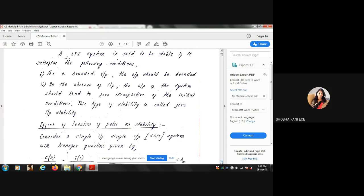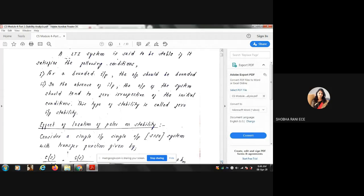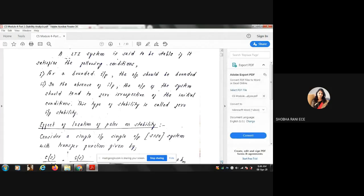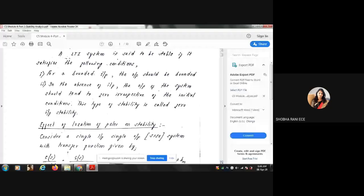Coming to an LTI system — LTI stands for Linear Time Invariant system. The LTI system is said to be stable if it satisfies the following conditions. The first condition is: for a bounded input, the output should be bounded — if the input is a finite signal, the output should also be a finite signal. The second condition is: in the absence of input, the output should tend to zero irrespective of initial conditions. This is called zero-input stability.